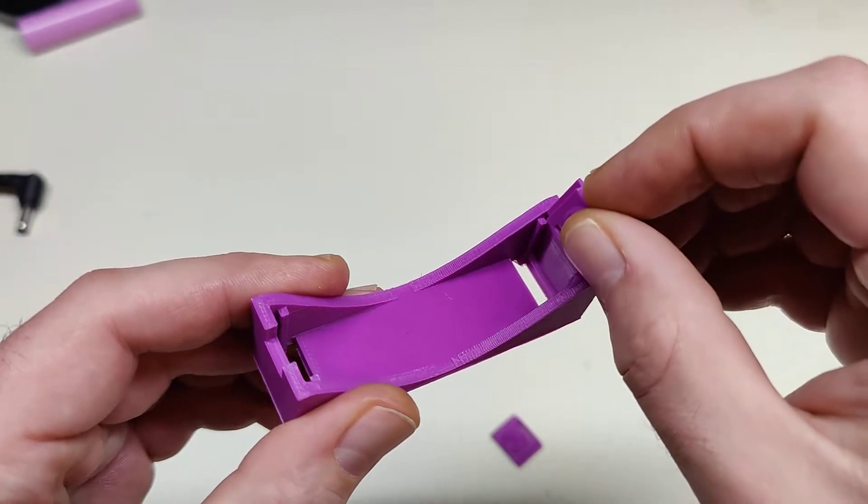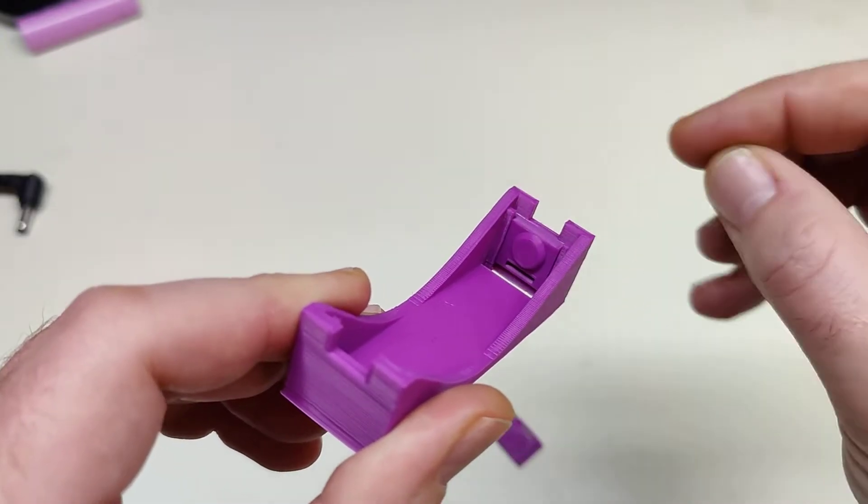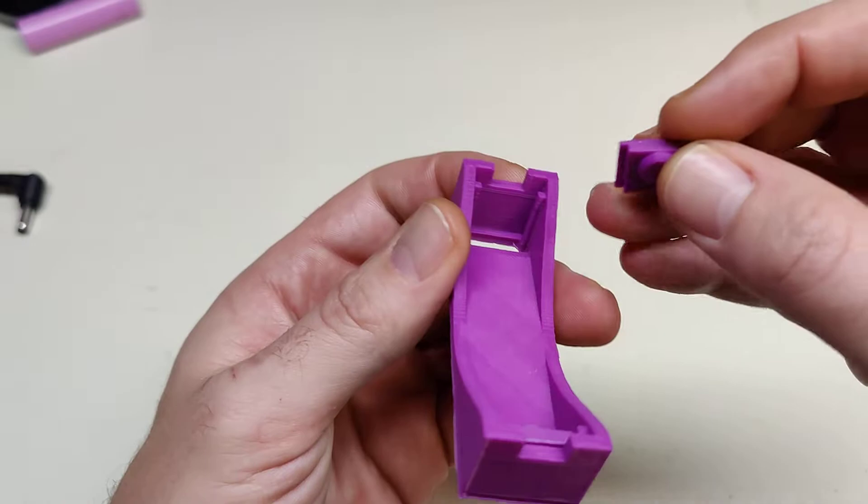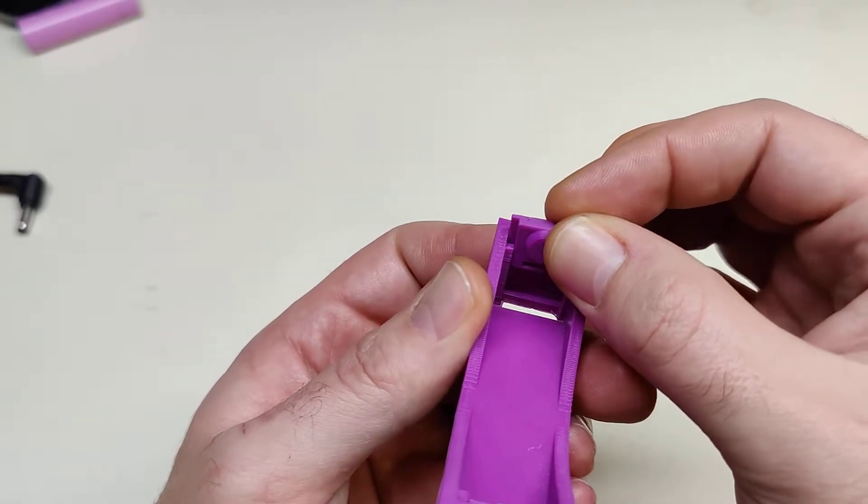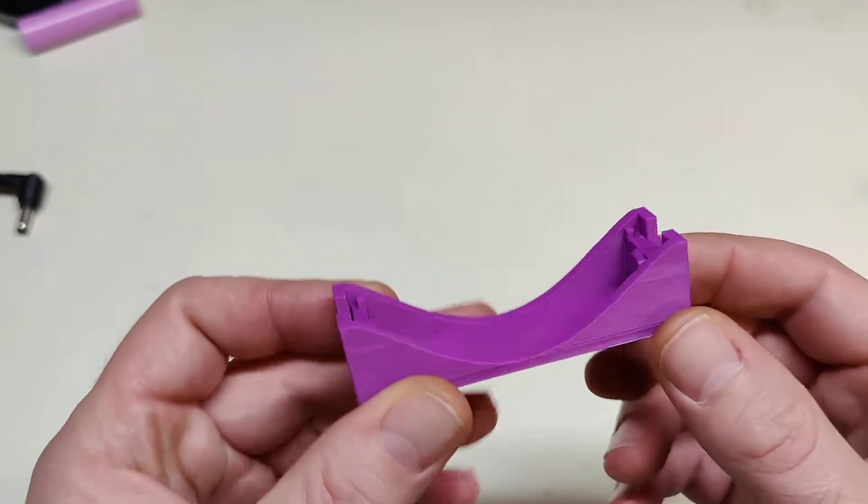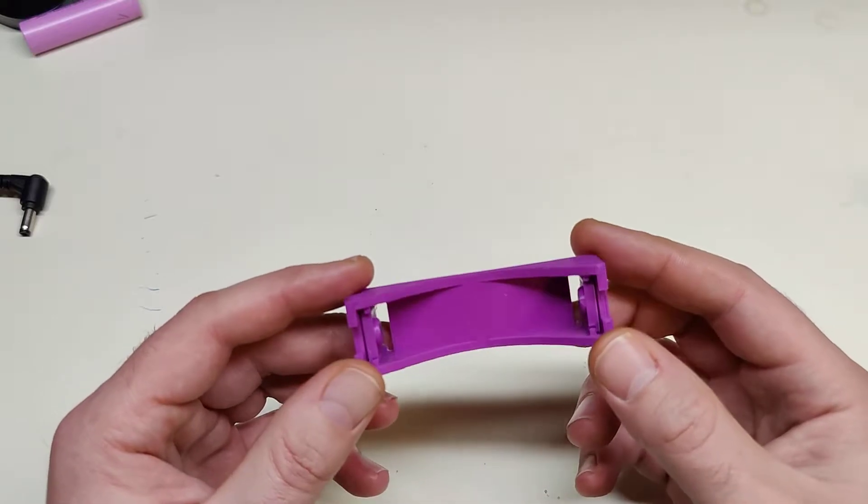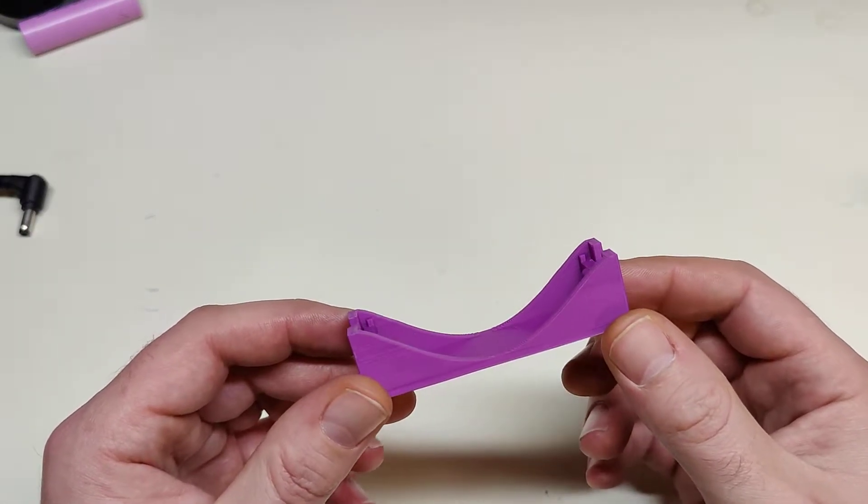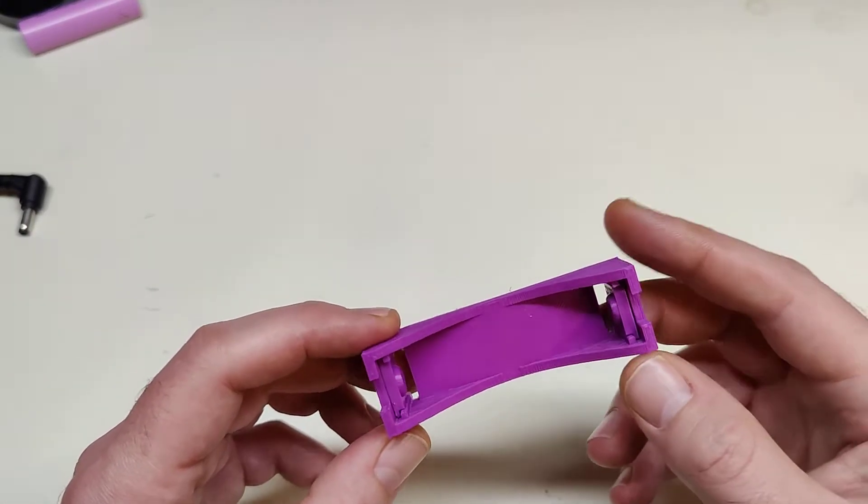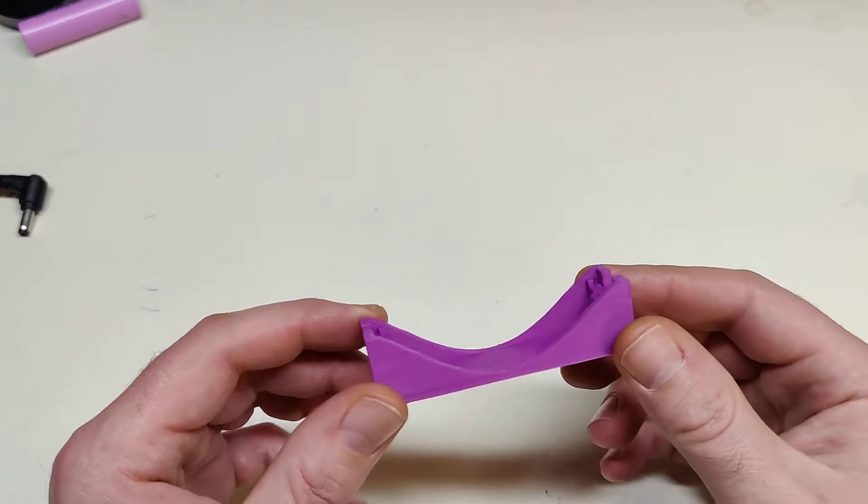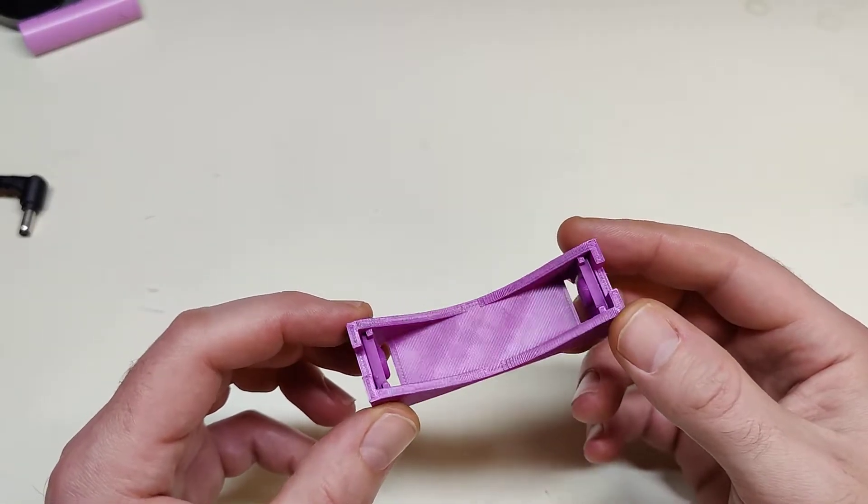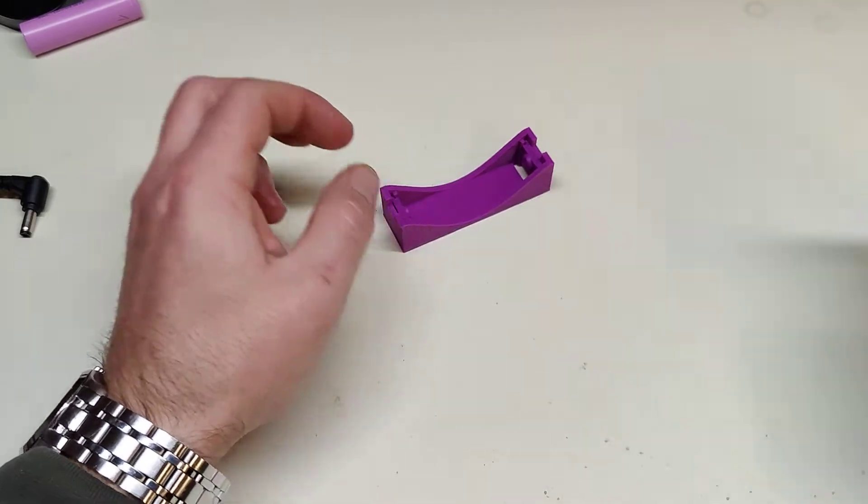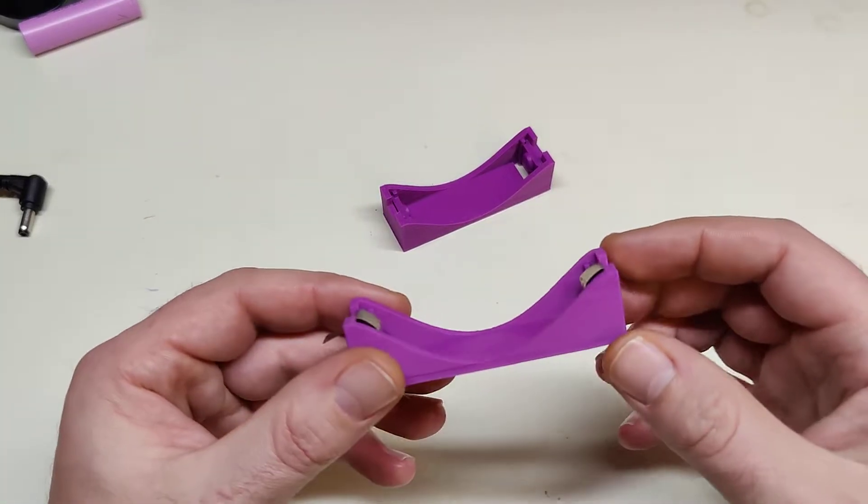This is 3D printed and you can get the designs from Thingiverse. I will link them in the description. I uploaded them there because I have not found anything like this on Thingiverse. The reason is manifold, as they say.